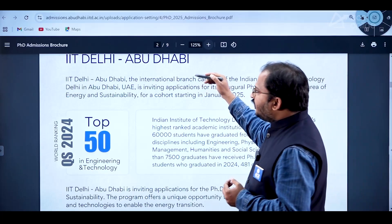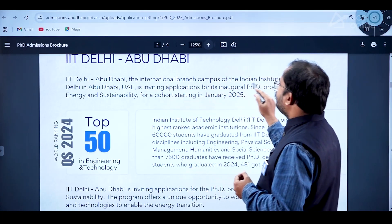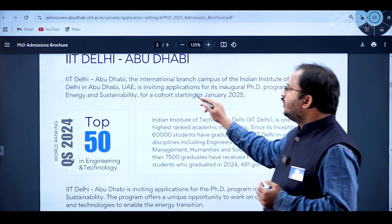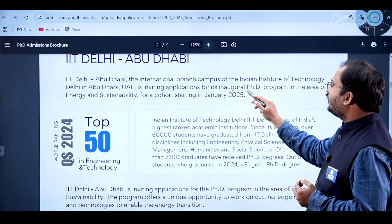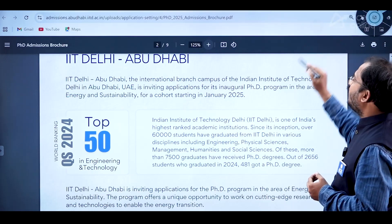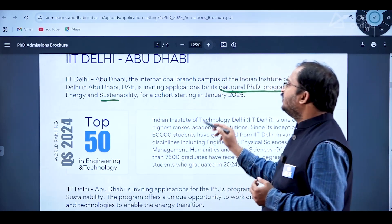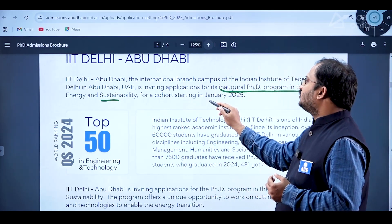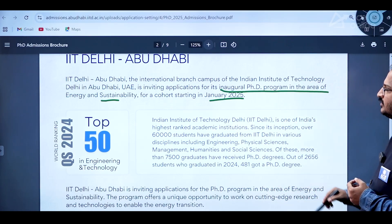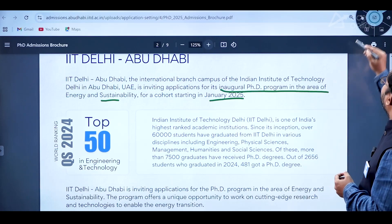IIT Delhi Abu Dhabi is the international branch campus of the Indian Institute of Technology Delhi, located in Abu Dhabi, UAE. It is inviting applications for its inaugural PhD program in the area of energy and sustainability for a cohort starting in January 2025.